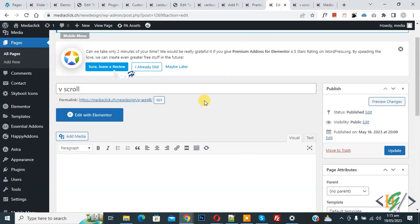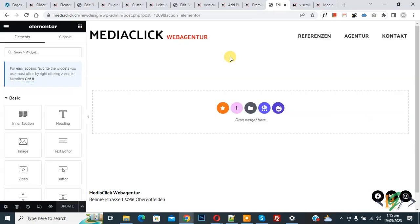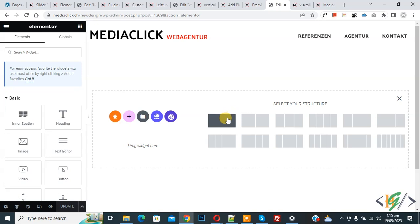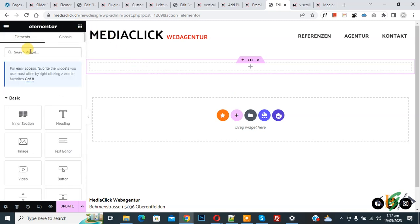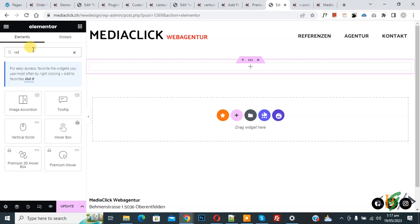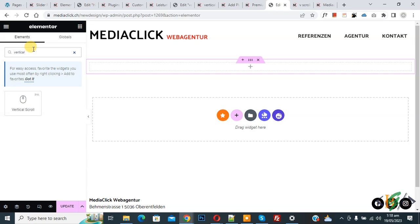Now go to the edit page. We are going to create a vertical scroll section — click on Edit with Elementor. The page opens; click Add New Section and select a structure. Now we are going to add the vertical scroll widget. Click on the elements panel and search for 'vertical scroll,' then drag and drop the widget onto the section.